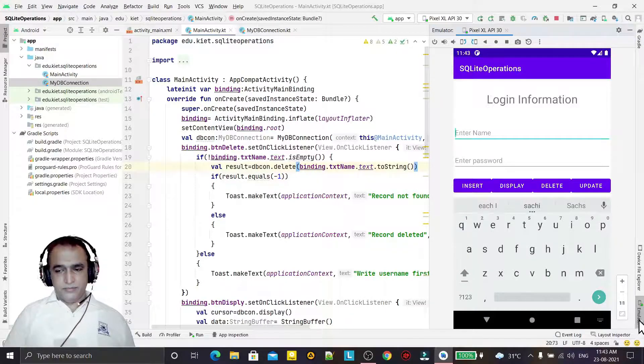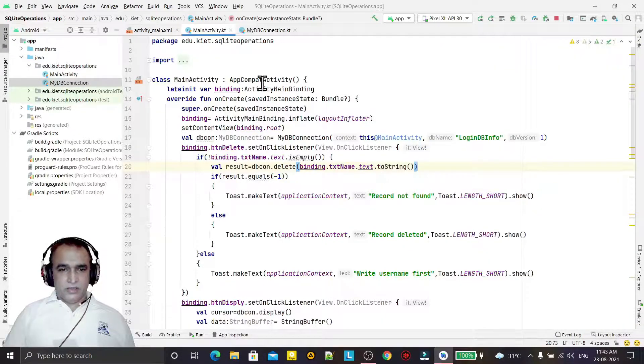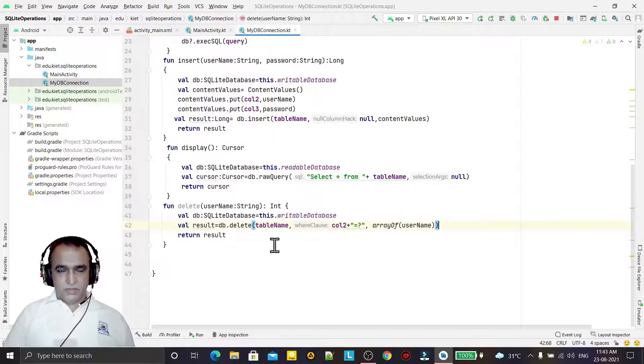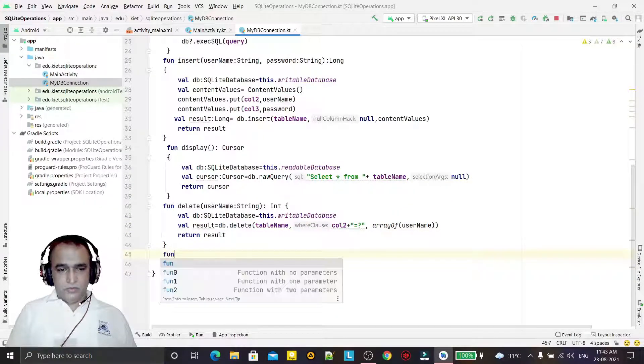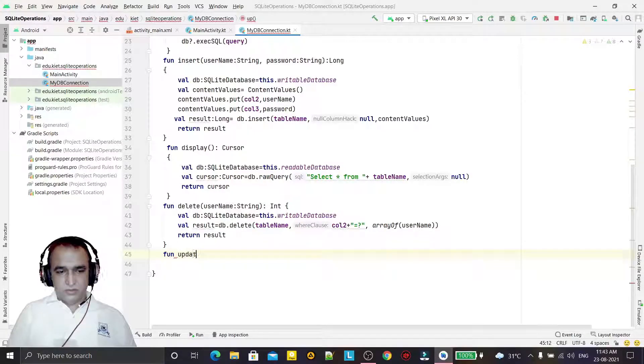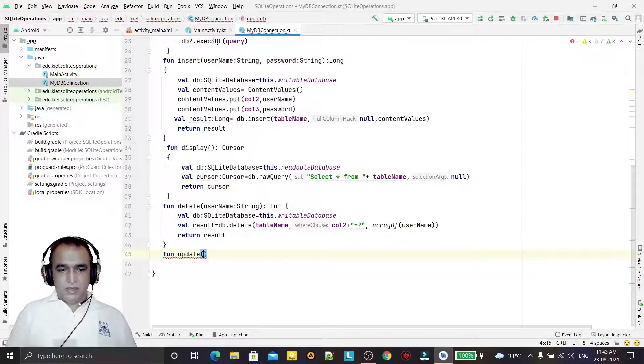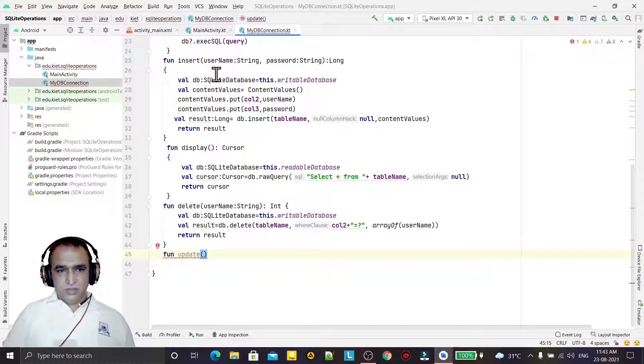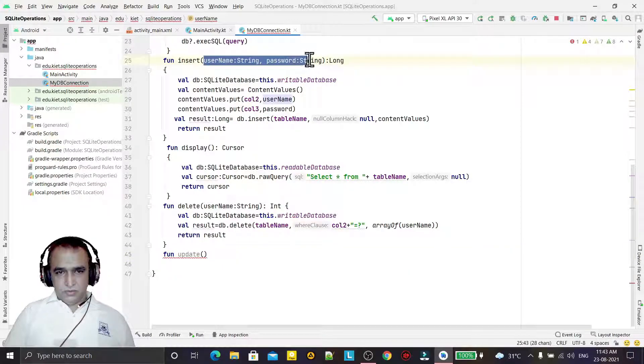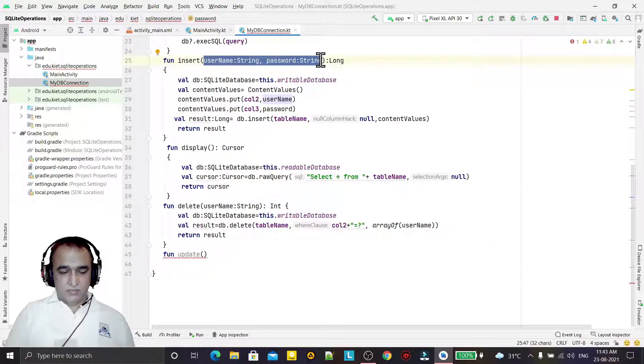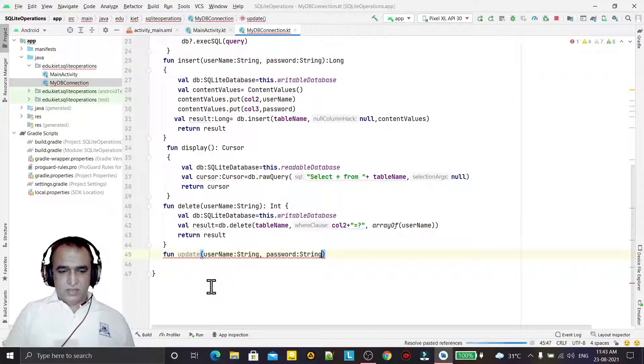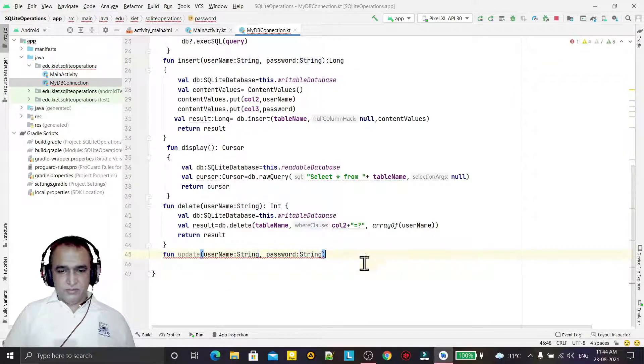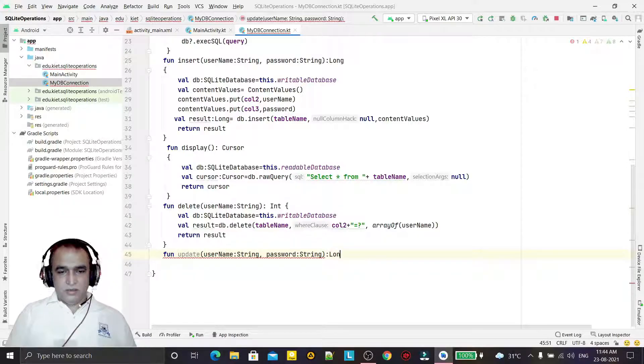For that, we are going into our connection class, and here I am going to create one function called update. I will pass the information that would be similar to the insert function, because we can update username and password. I am taking the same parameters as I did in insert, and it will return the long value.